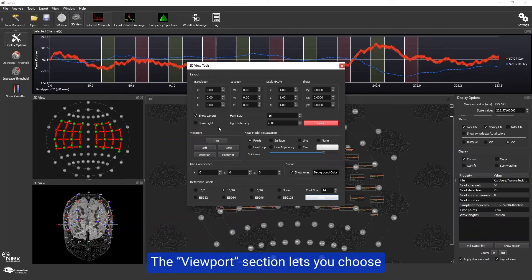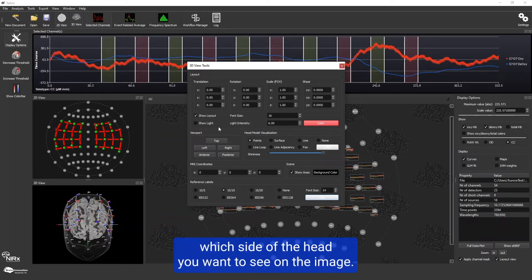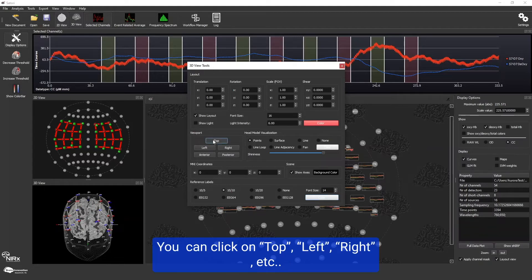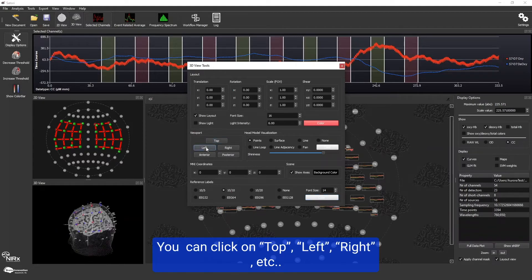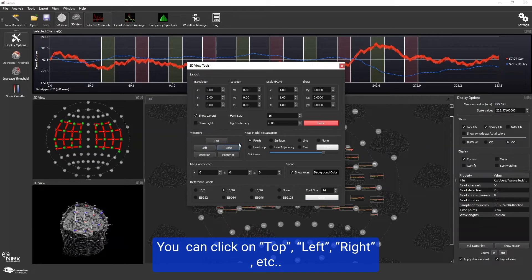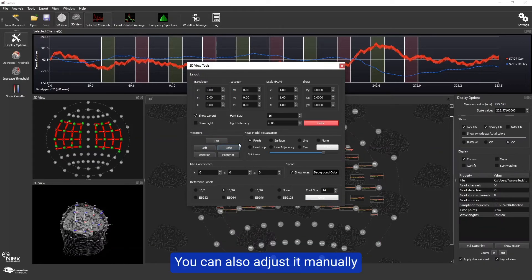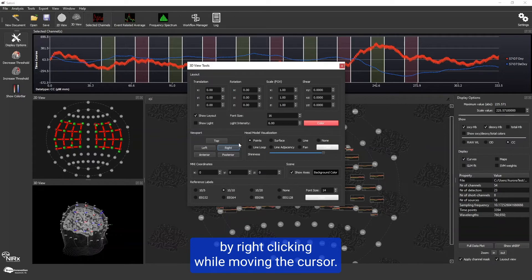The viewport section lets you choose which side of the head you want to see on the image. You can click on top, left, right, etc. You can also adjust it manually by right-clicking while moving the cursor.